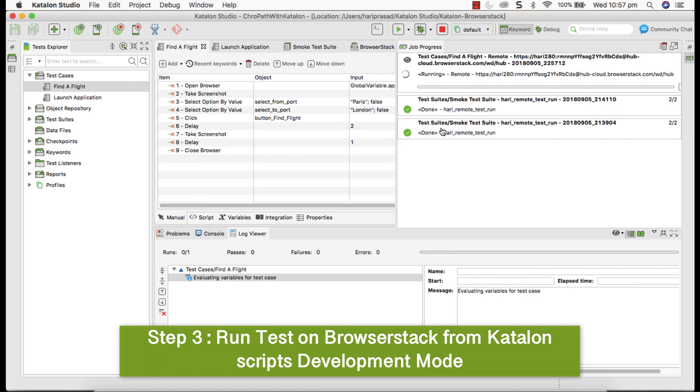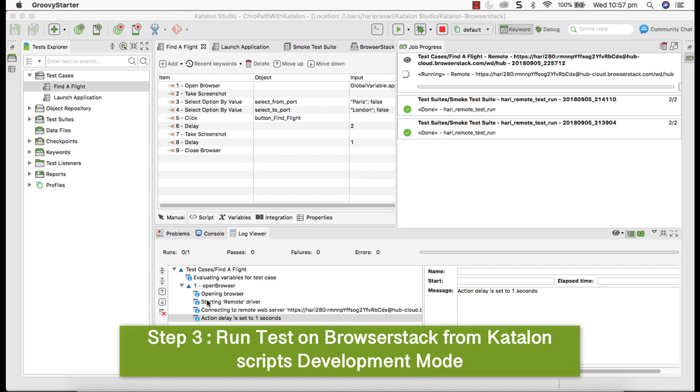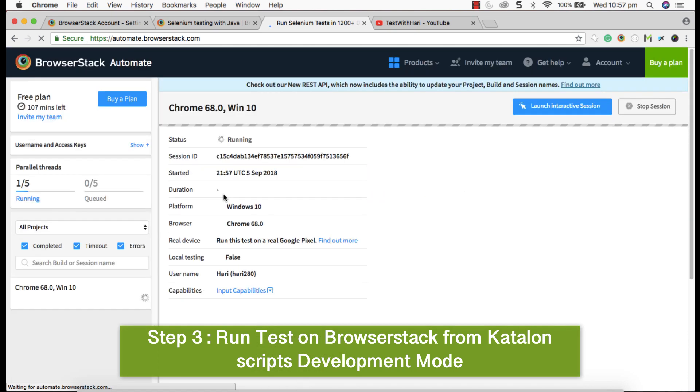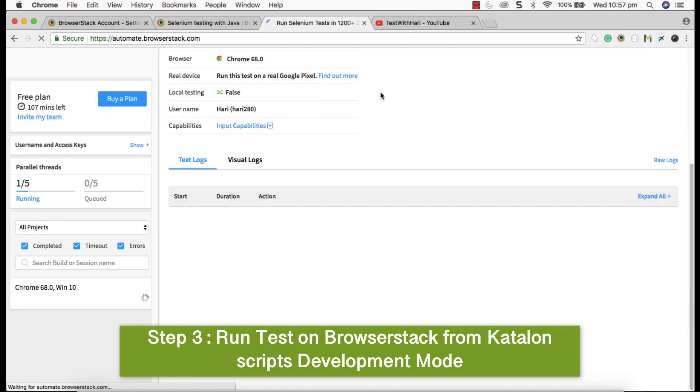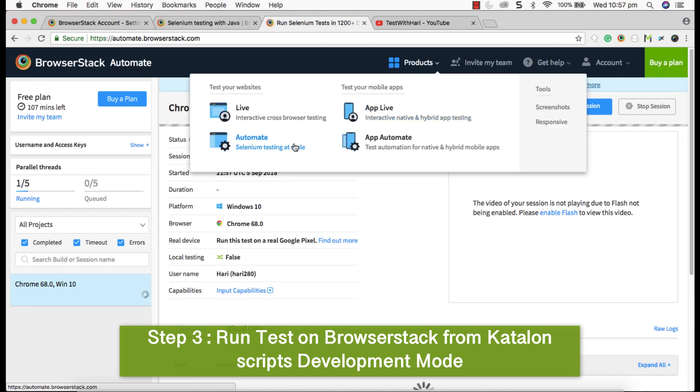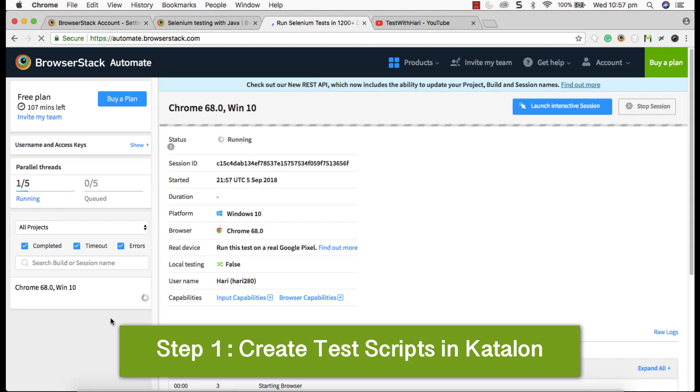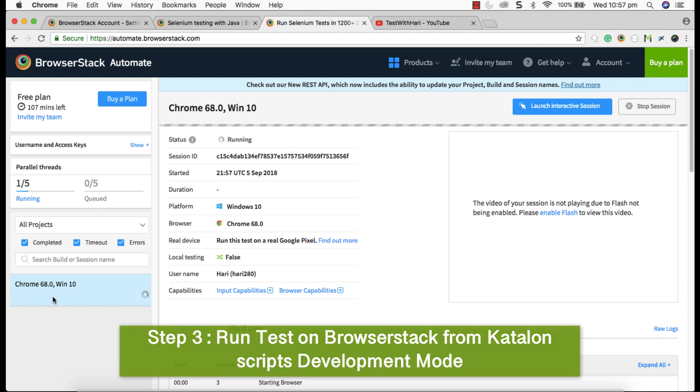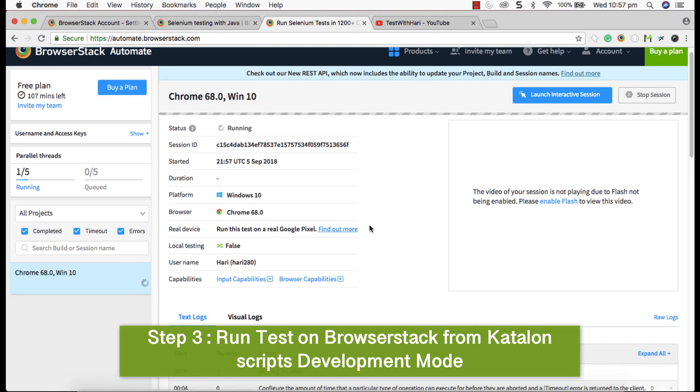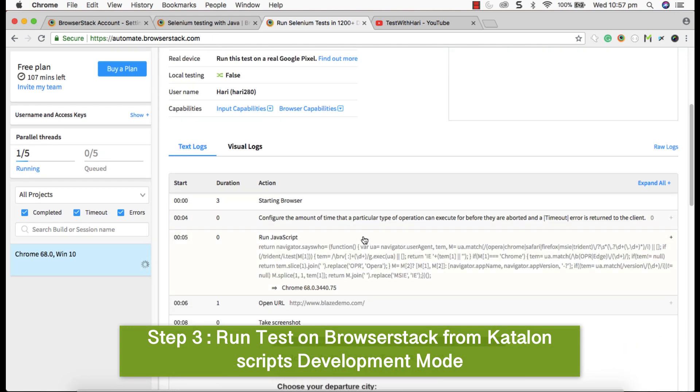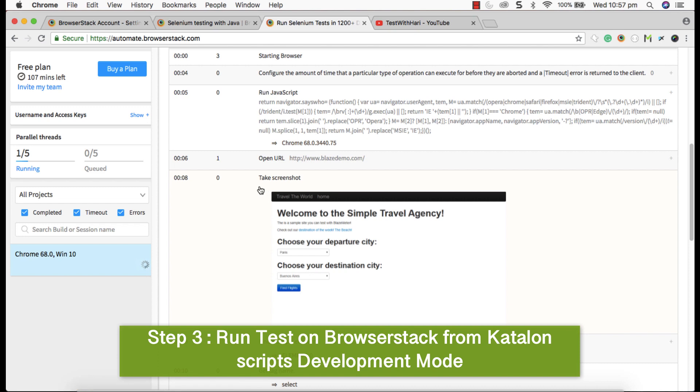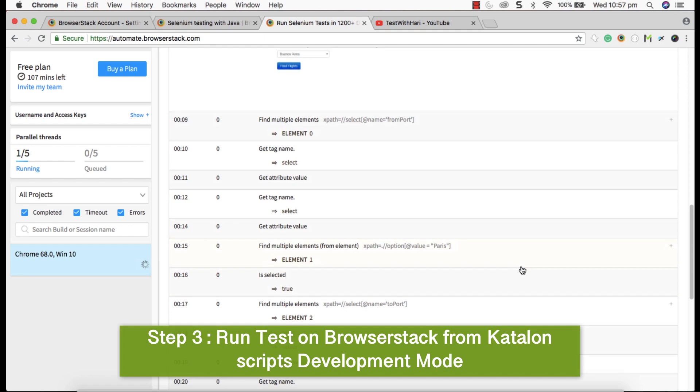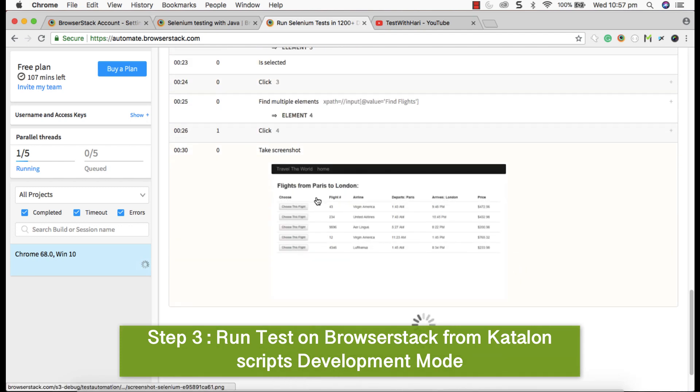You can see that it is executing on BrowserStack. Execution started and you can see that it's already writing the steps and go to BrowserStack and refresh your page under automate option. You can see a test execution is happening on a particular browser Chrome in my case and operating system Windows 10. Each step has been captured here. Since I have given screenshot, screenshot has been captured and even all steps have been written here. Still its execution is happening.